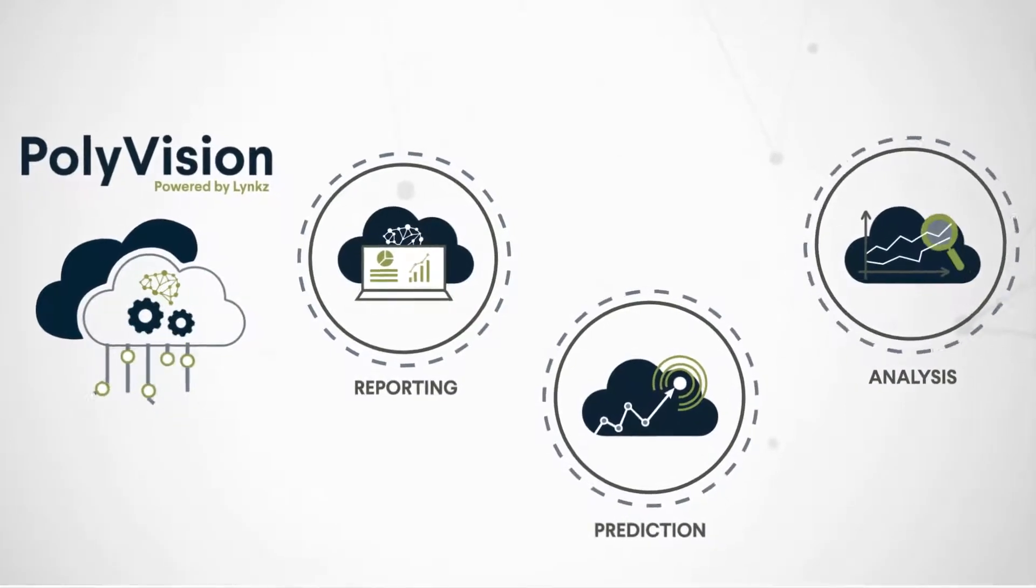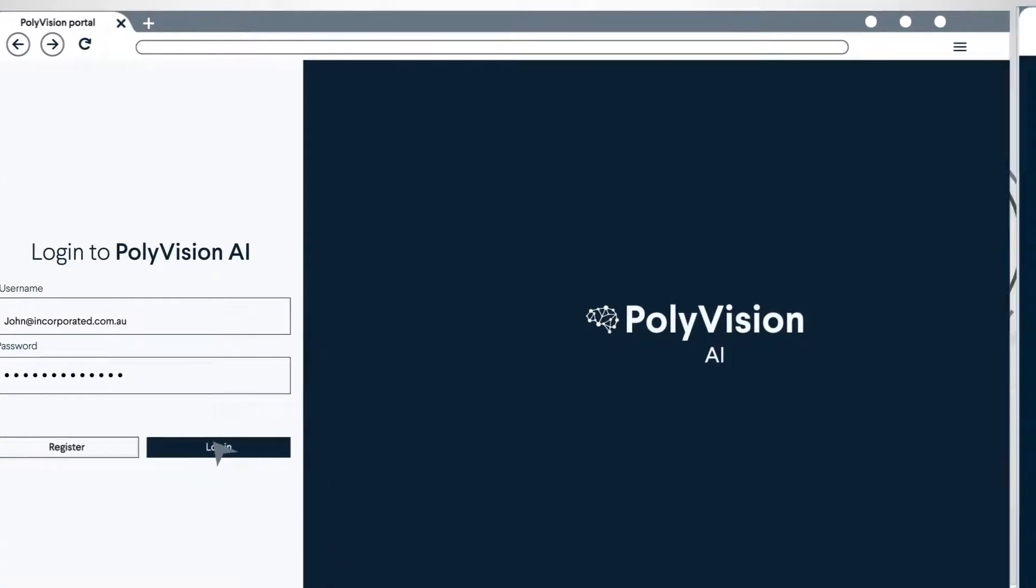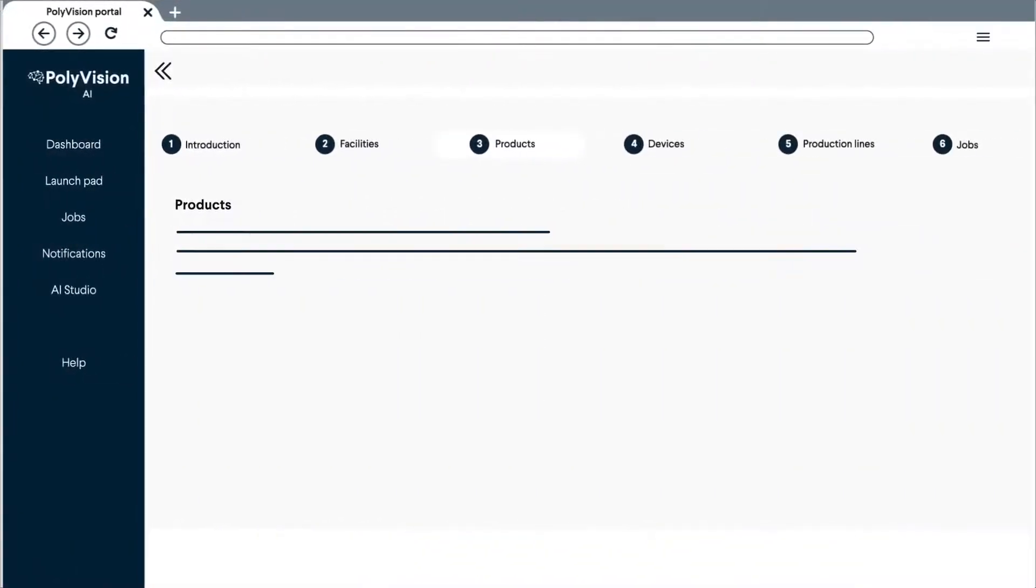Firstly, you log into an easy-to-use self-service portal with your custom login. Then you create a job and add the details for the type of project.